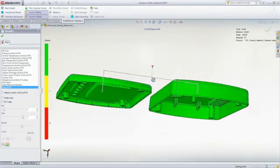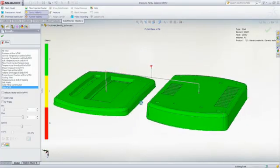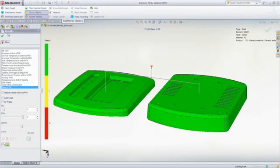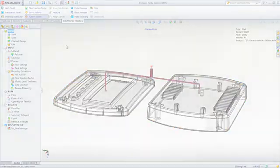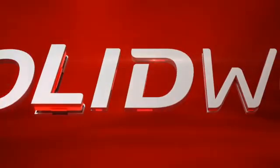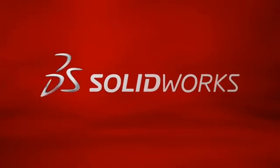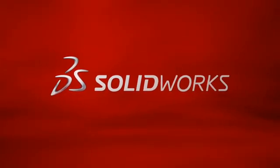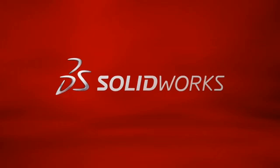This has been your first look at SOLIDWORKS Plastics. To learn more, contact your local SOLIDWORKS reseller or explore our website for more information.